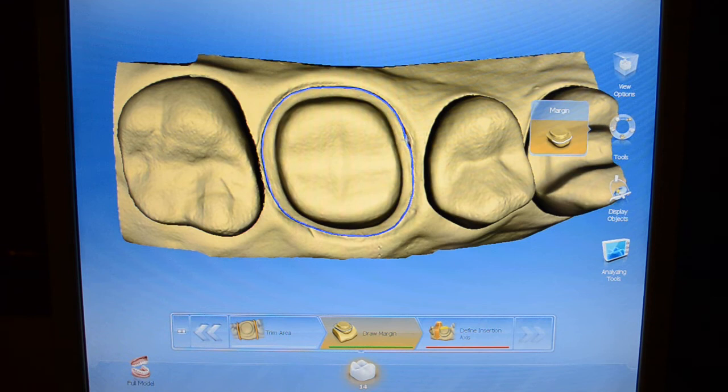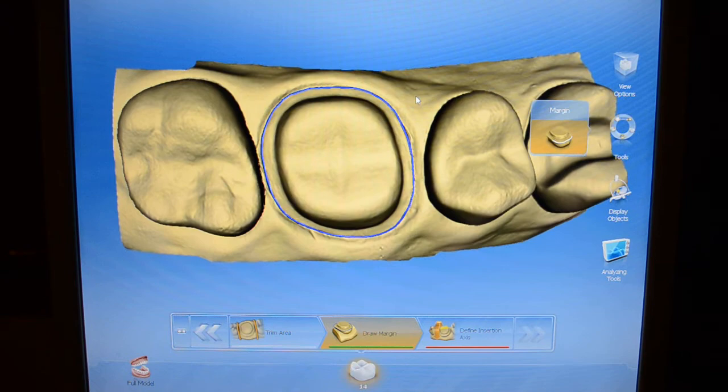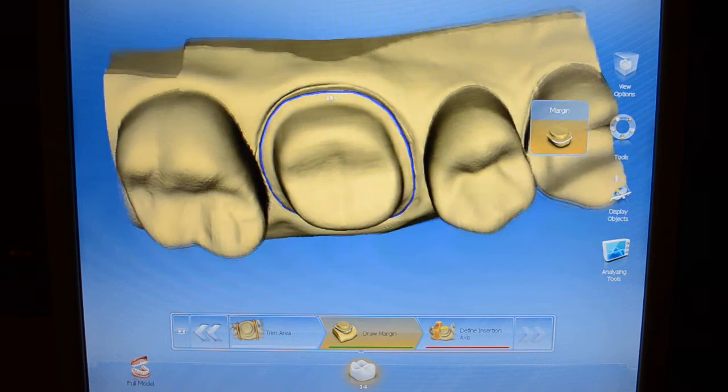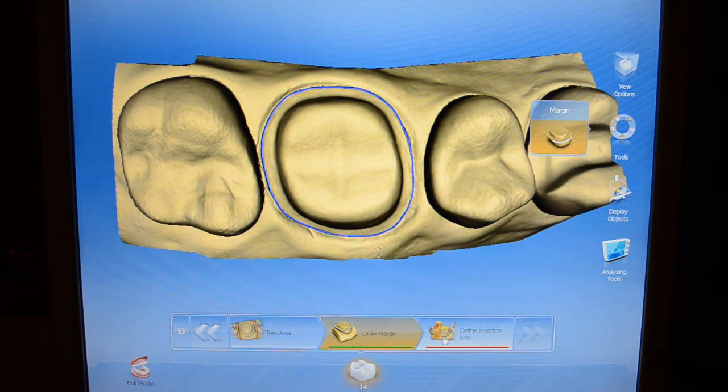Rotating around, it looks pretty good. If you want to get finicky, there's an area here that's a little under-contoured, so you can double click and connect to where you're happy. Line your margin up, rotate around, and that looks pretty good. The accuracy of CEREC came when we went three-dimensional. We used to be 2D, and everything looked pretty, but when you rotated it sometimes your margin didn't line up nicely. But it does now, so we're in good shape.